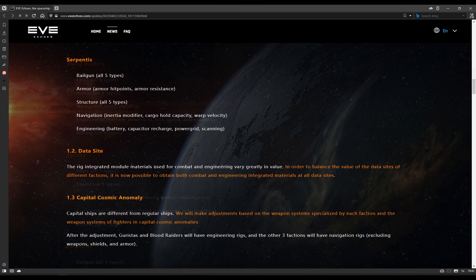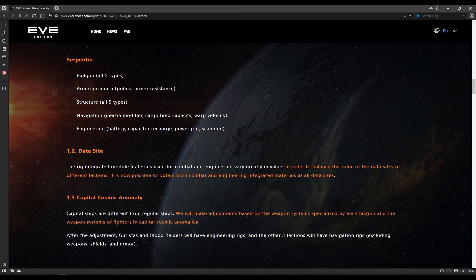And then Serpentis, they get all five railgun, all of the armor hit points and armor resistance rigs, all five structure rigs, navigation, you get the polycarbon engine housing, cargo hold capacity, and warp velocity, and engineering, you get the battery, capacitor recharge, power grid, and scanning. It's nice that they get the majority of the good engineering rigs there, they're the only ones now to get structure rigs. That's going to be a little bit disappointing for some Serpentis folks. They definitely need to have drones in there as well. The more I look at this, the more I just get confused as to why the railgun ones are in Guristas alongside drones, whereas the Serpentis don't get drones. They really need the drone ones in there. That's a big bit of feedback I'll be giving. Make sure you give feedback to that effect as well, if you agree with me, of course.